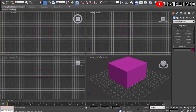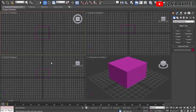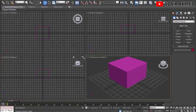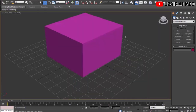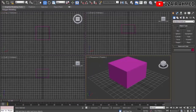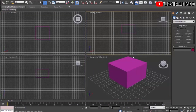We can see this cube from the Front view, Top view, and Left view. If we want to work on only one view, we can click on that view and click the Maximum Viewport Toggle button to maximize that window. Clicking Maximum Viewport Toggle again zooms back out to all four views.